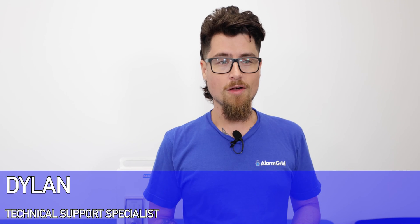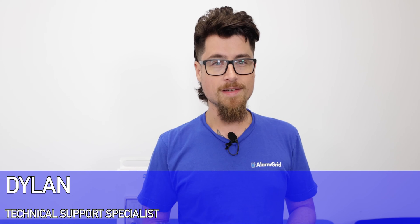Hey DIYers, Dylan here with Alarm Grid. Today we're going to review how to pair a Schlage Wi-Fi lock with an Alarm.com account.